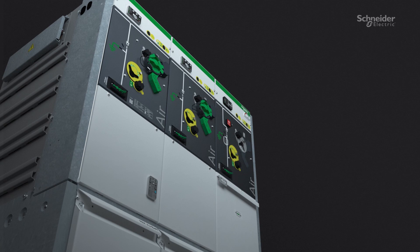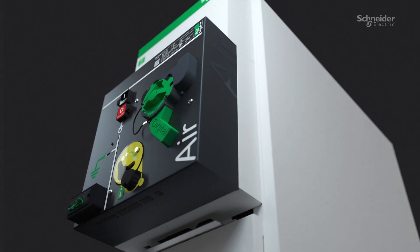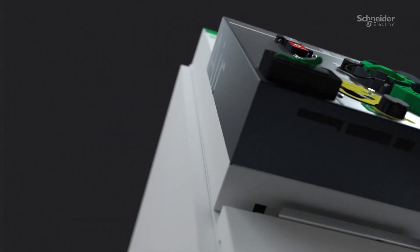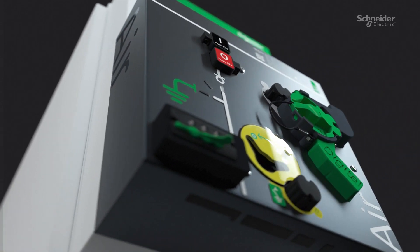Operation of the switch disconnector and earthing switch is done easily, with an in-built interlocking feature.